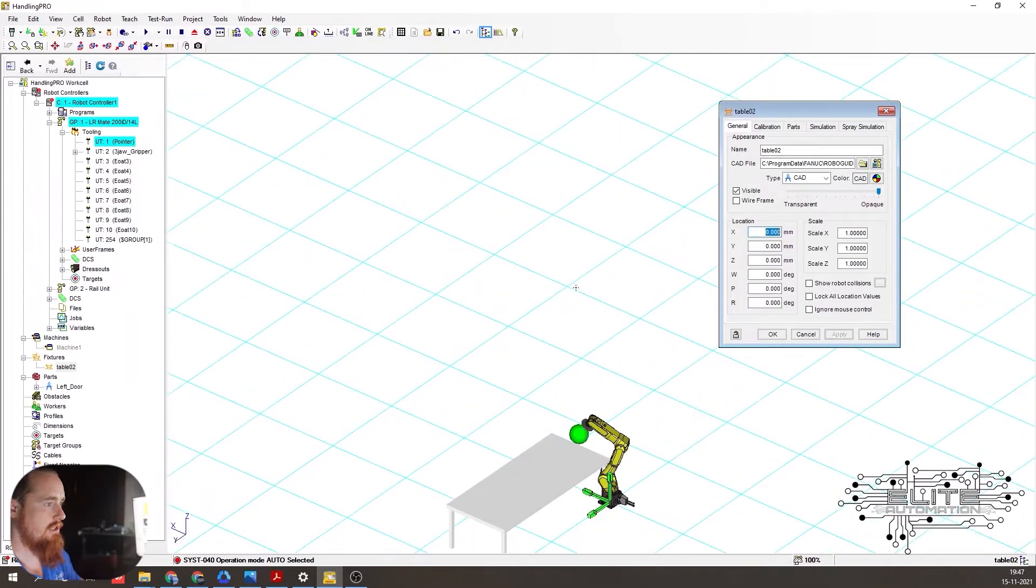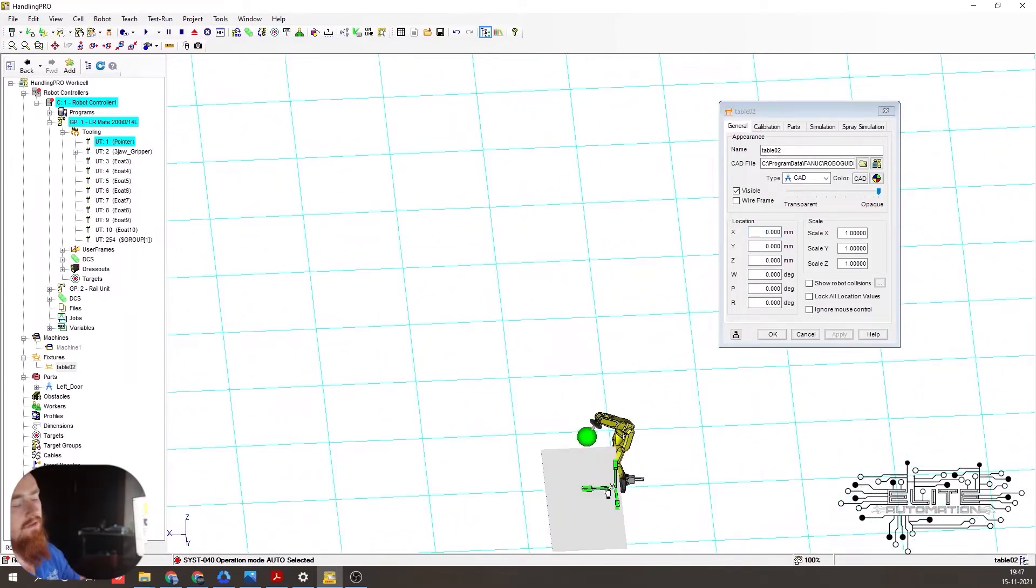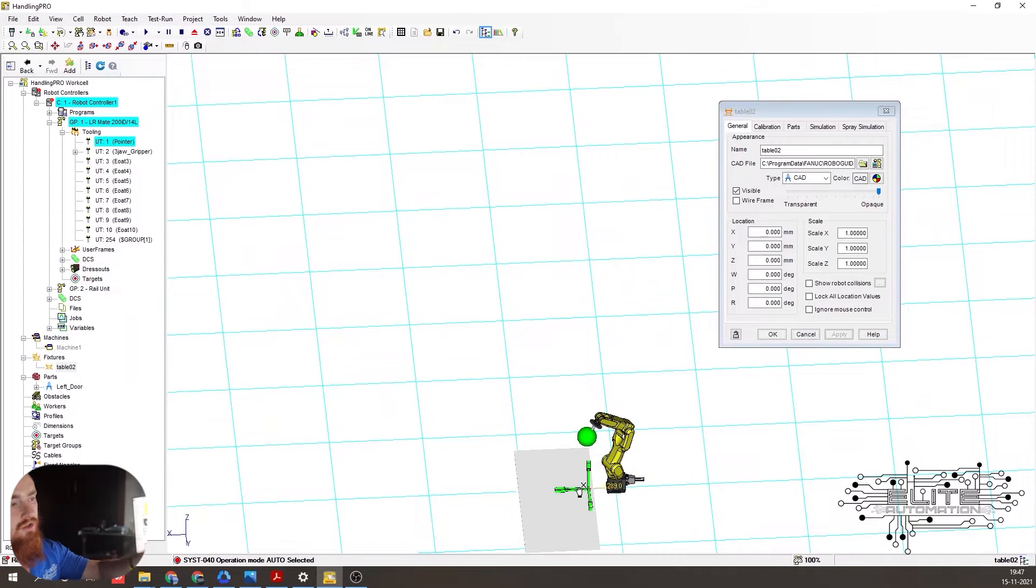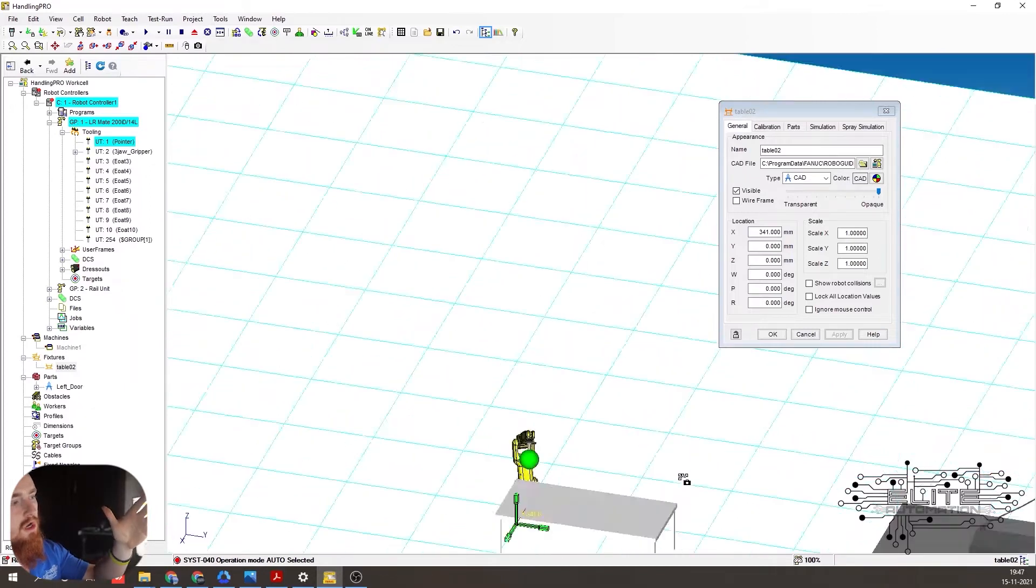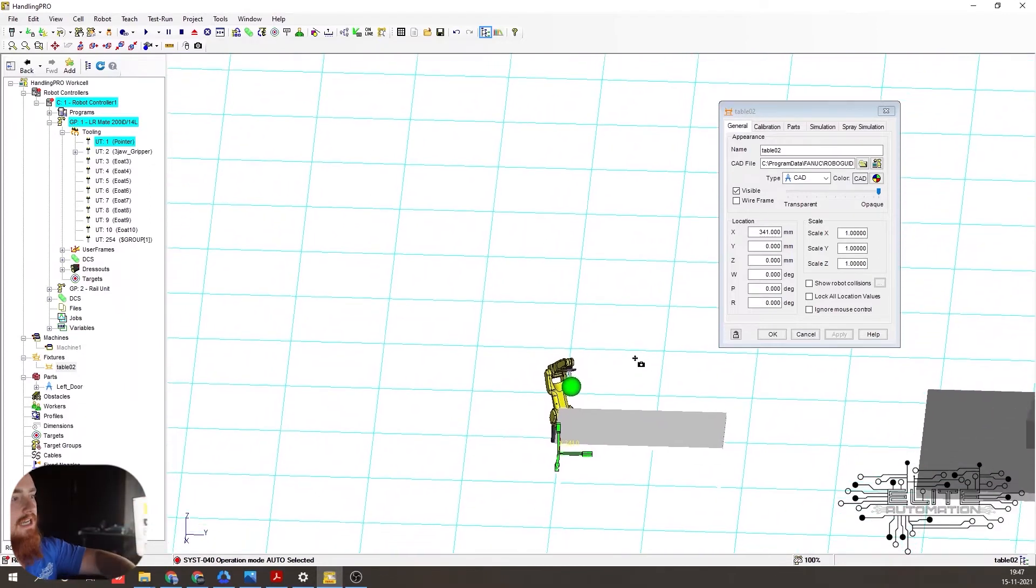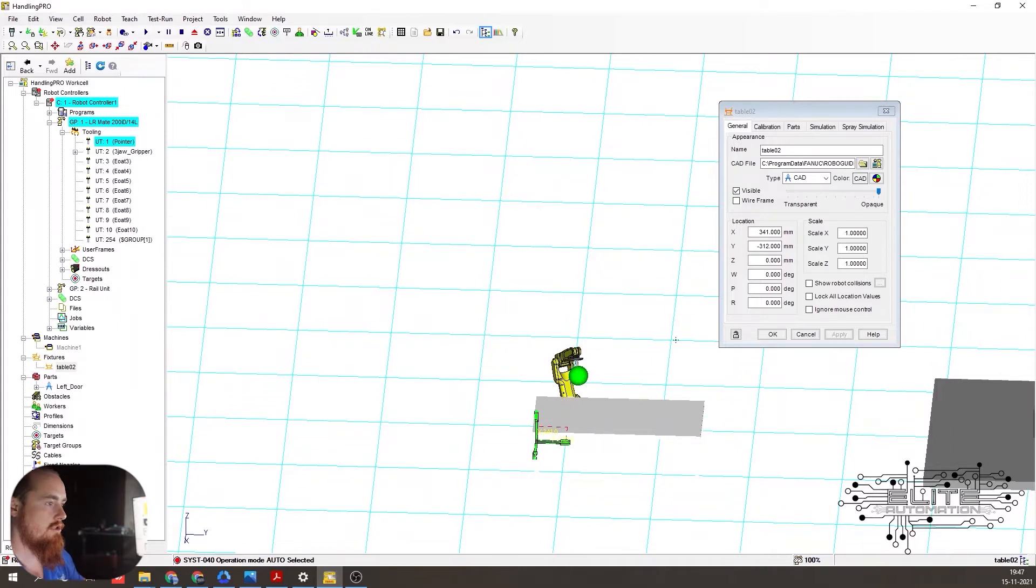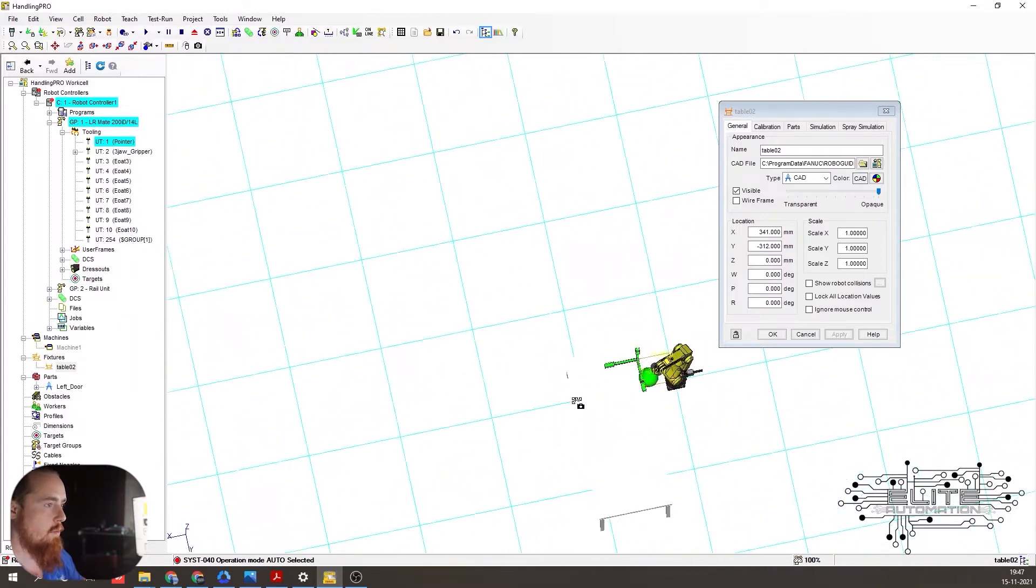So we're just going to go ahead and change this. So we can put this to a 0 and it'll bring the chair leg. Now the origin of different parts are different. So sometimes if you put 0, that'll sink that table below the surface of the ground. So we're just going to move it where we want it.